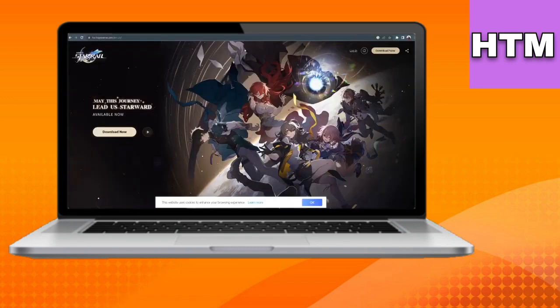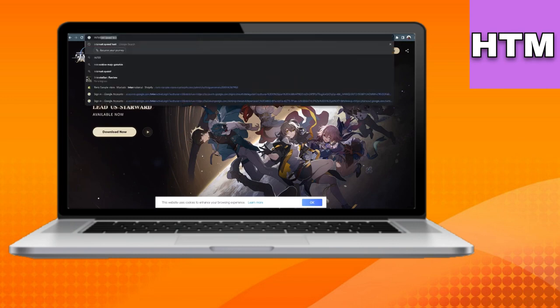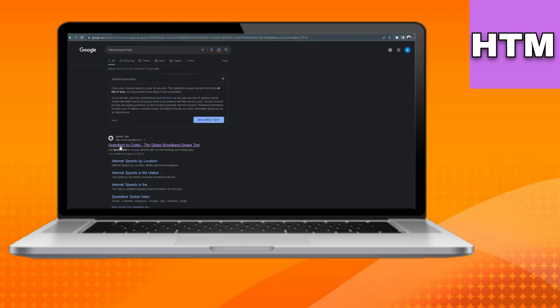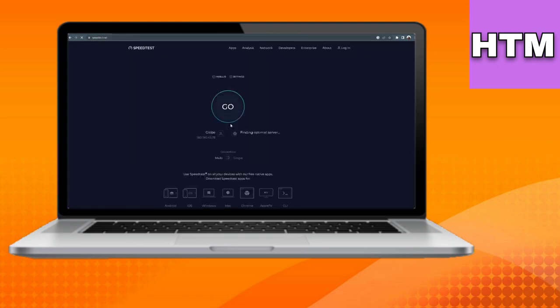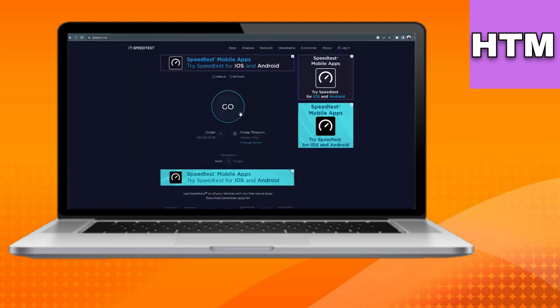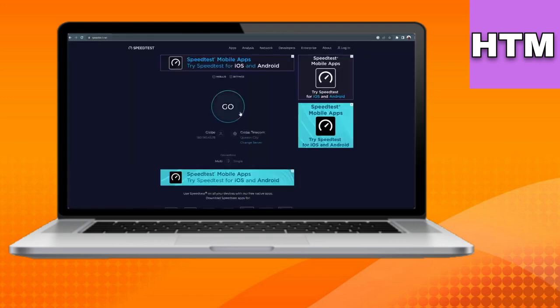Additionally, ensure a stable internet connection as poor connectivity can cause black screen issues. You can check your internet speed using Ookla's speed test. If needed, restart your router.